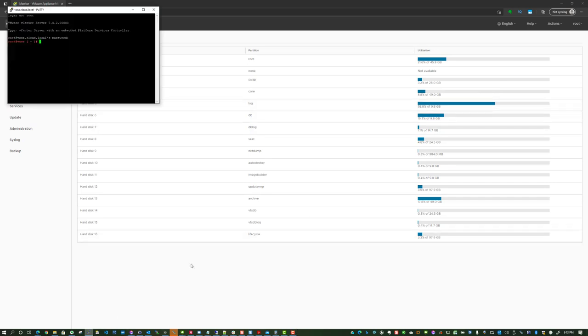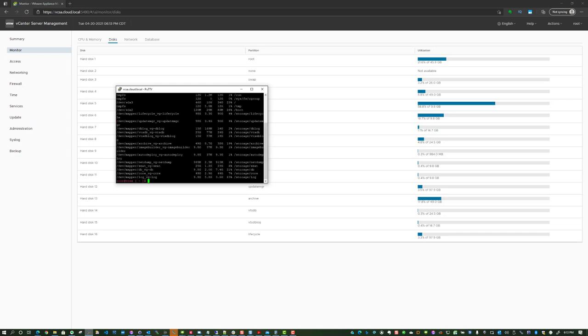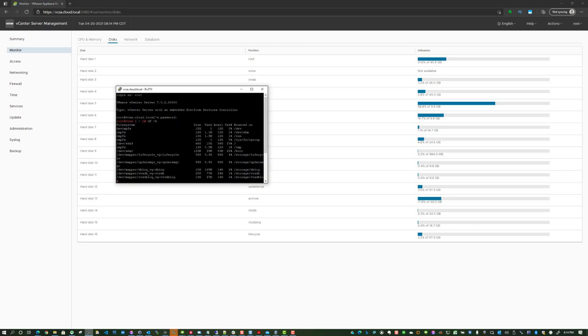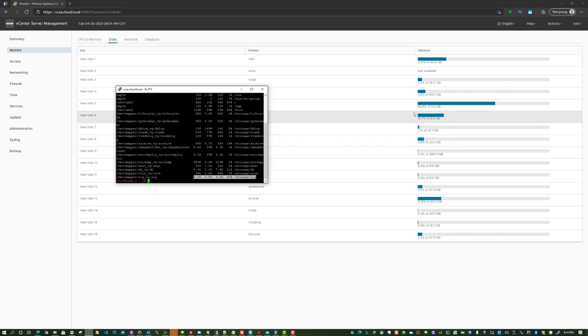I've logged into the VCSA appliance and I'm just at a bash prompt or a shell prompt. One thing I want to do is just take a look at the log partition here. As you can see, the storage log is mounted on the /storage/log mount, and this is the one typically that you see fill up once again.